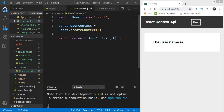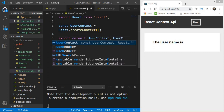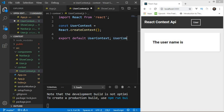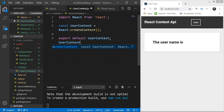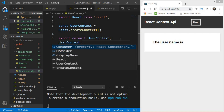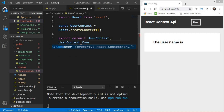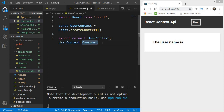From UserContext, you can access 'UserContext.Provider' to get the Provider component and 'UserContext.Consumer' to get the Consumer component, and you use these in the form of JSX components.